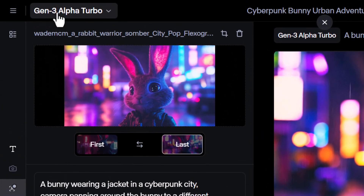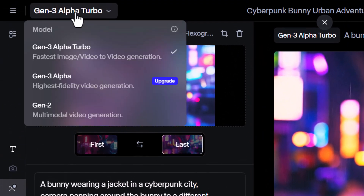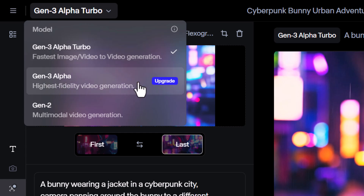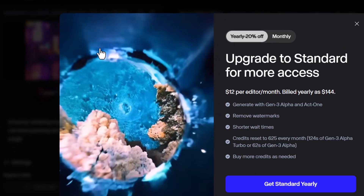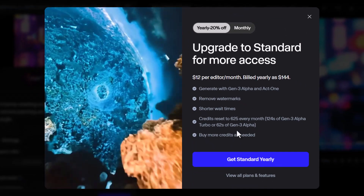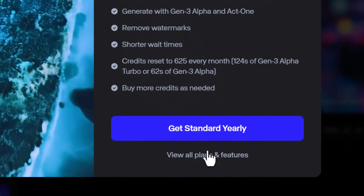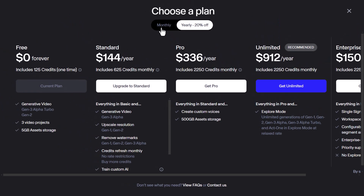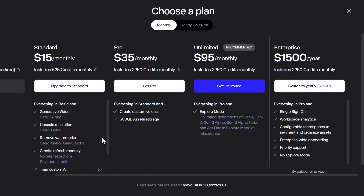I can also come up here where it says Gen 3 Alpha Turbo, which is the free model I can use with my free credits, or I can come down to Gen 3 Alpha if I have a premium account. So for the sake of the video, I'm going to upgrade and view all plans. This is a bit full on to start with — I'm going to go with monthly.